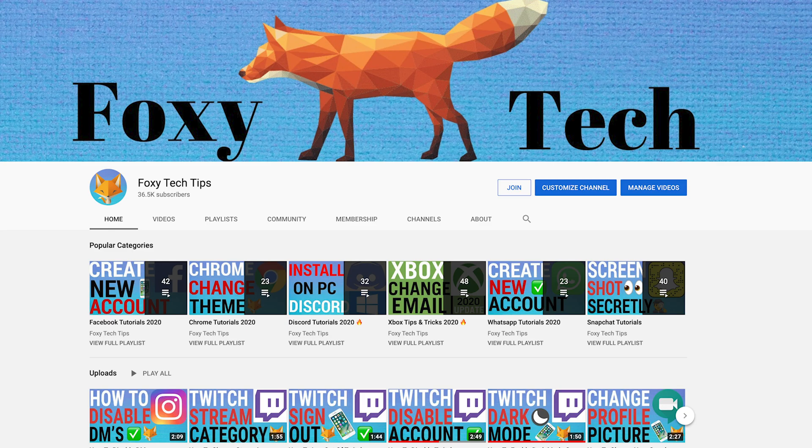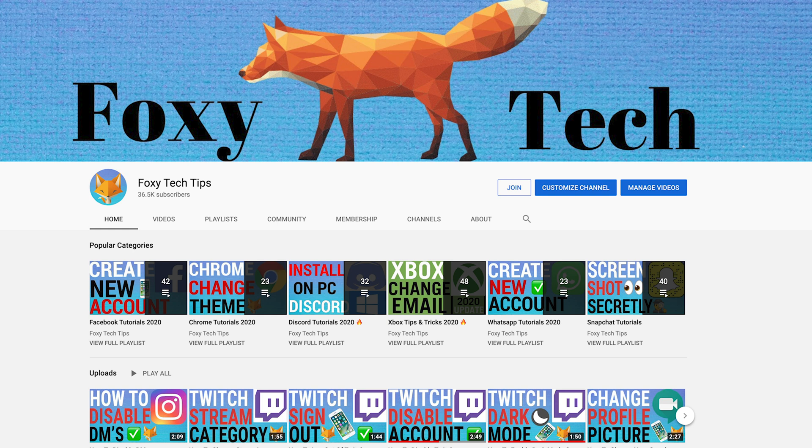Welcome to a Foxy Tech Tips tutorial on changing the name of your YouTube channel. If you find this tutorial helpful, please consider subscribing to my channel and liking the video.